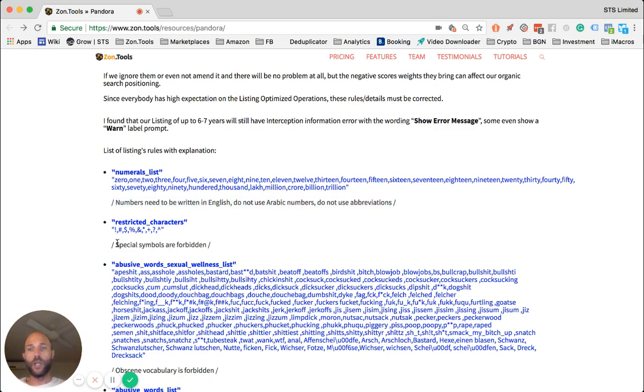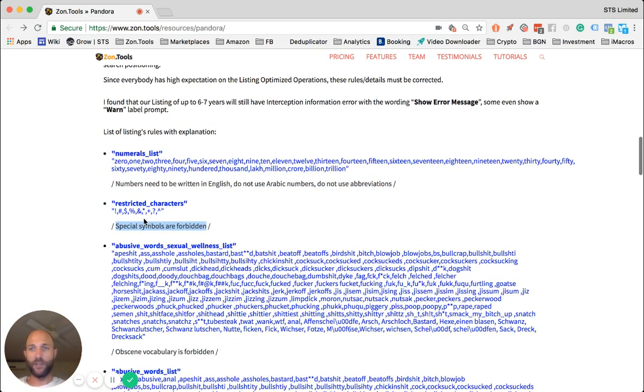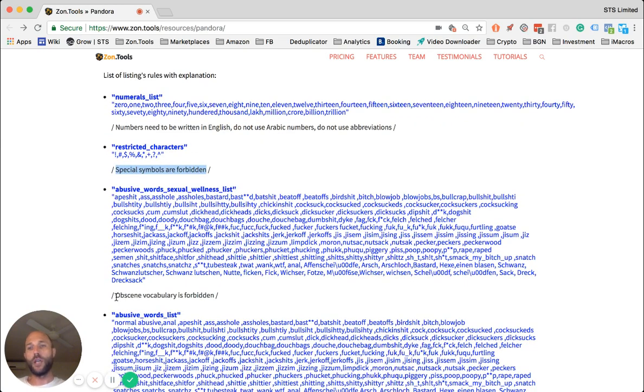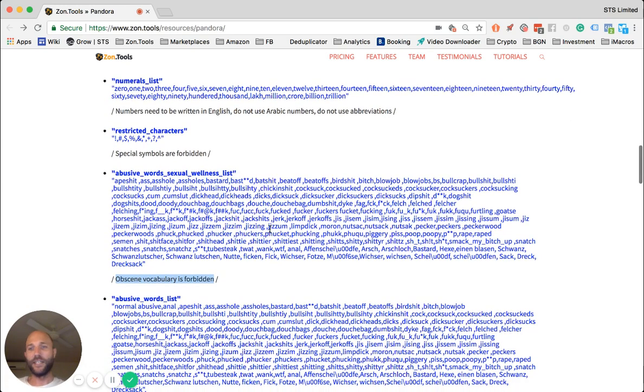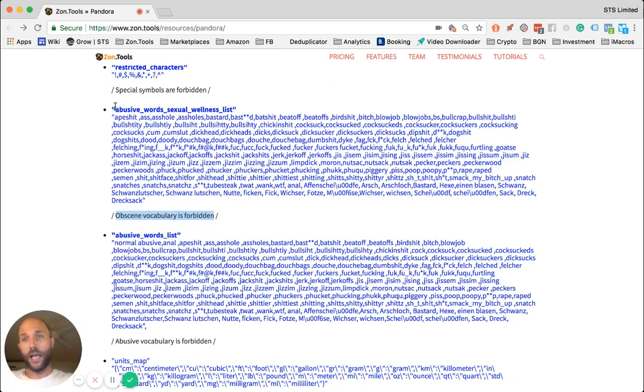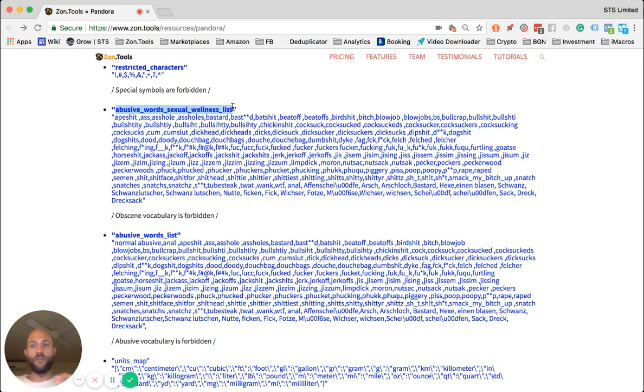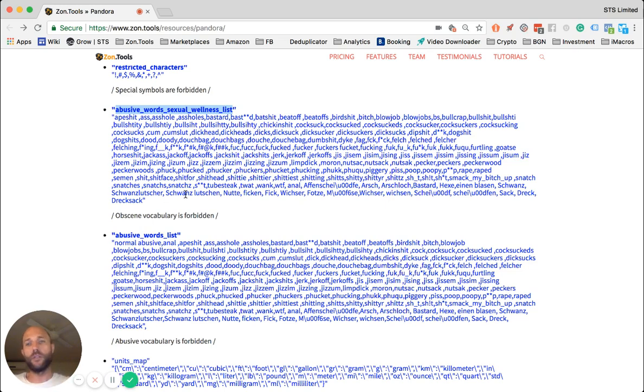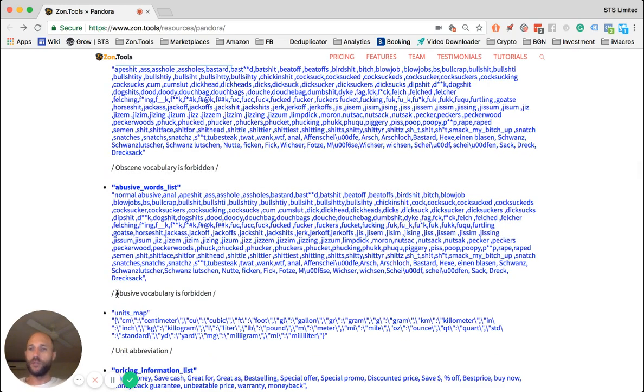You shouldn't use special or forbidden characters, and they are all listed here in blue. You shouldn't use abusive words. This makes for a very fun reading, so if you have time, go ahead and read it. You shouldn't use sexual words as long as you don't sell within the adult category. If you sell within the adult category, the majority of these words could be allowed. But if you don't sell in the adult category, they are definitely not allowed. Abusive words are definitely not allowed.